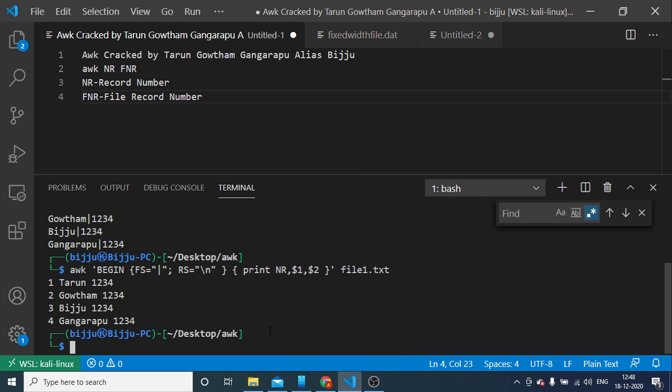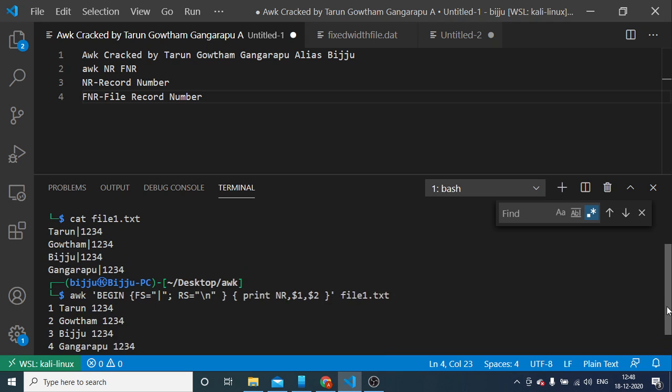You see, earlier my file does not contain this number series one, two, three, four, but here when I printed NR, it printed each and every record number.